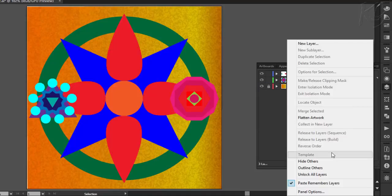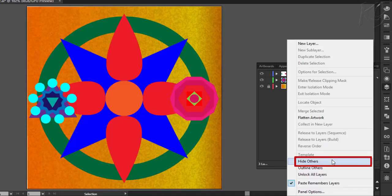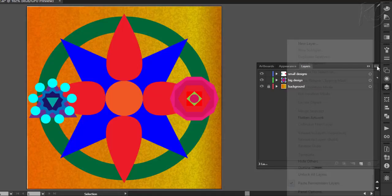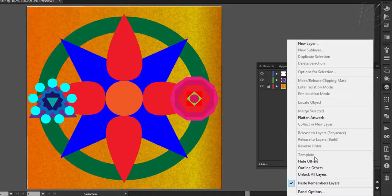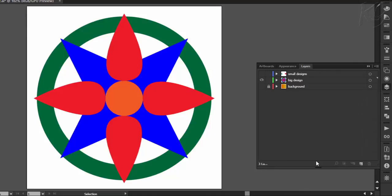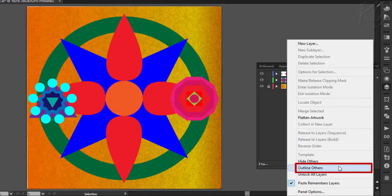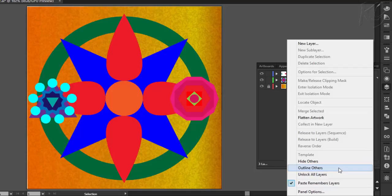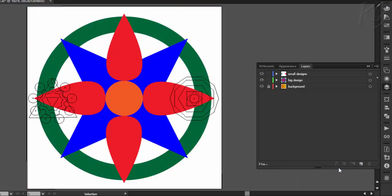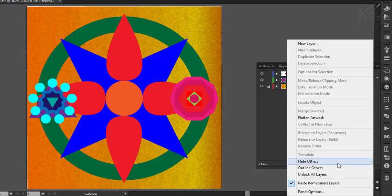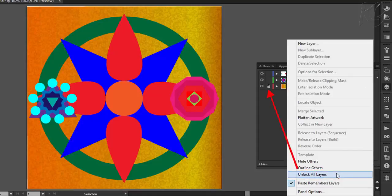Next we have the option of converting the selected layer or sub layer to a template layer. Then hide others will hide all the layers except the active layer. Like here the active layer is this. And this option will hide all other layers. Next option of outline others will convert all the layers except the current layer to outline mode like this. Then this option will unlock all the layers.